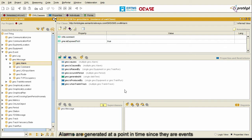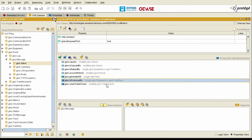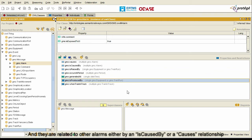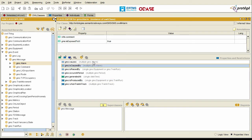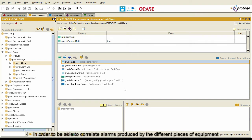Alarms are generated at a point in time. Since they are events, they are produced by a piece of equipment, and they are related to other alarms, either by an is-caused-by or by a causes relationship. It is precisely these relationships which we want to infer in order to be able to correlate alarms produced by the different pieces of equipment.